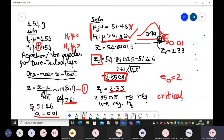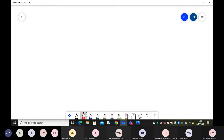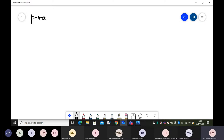This approach that we used is known as the critical value approach. We looked for Z-critical and found that it was 2.33. We have another approach which is referred to as the p-value approach. So what is this p-value approach all about?